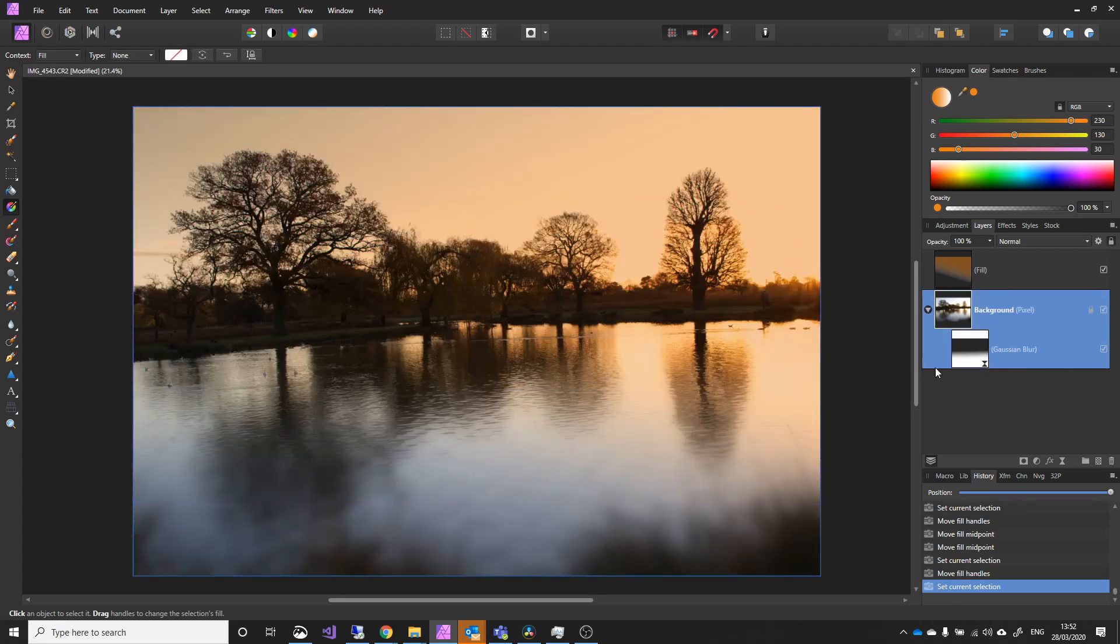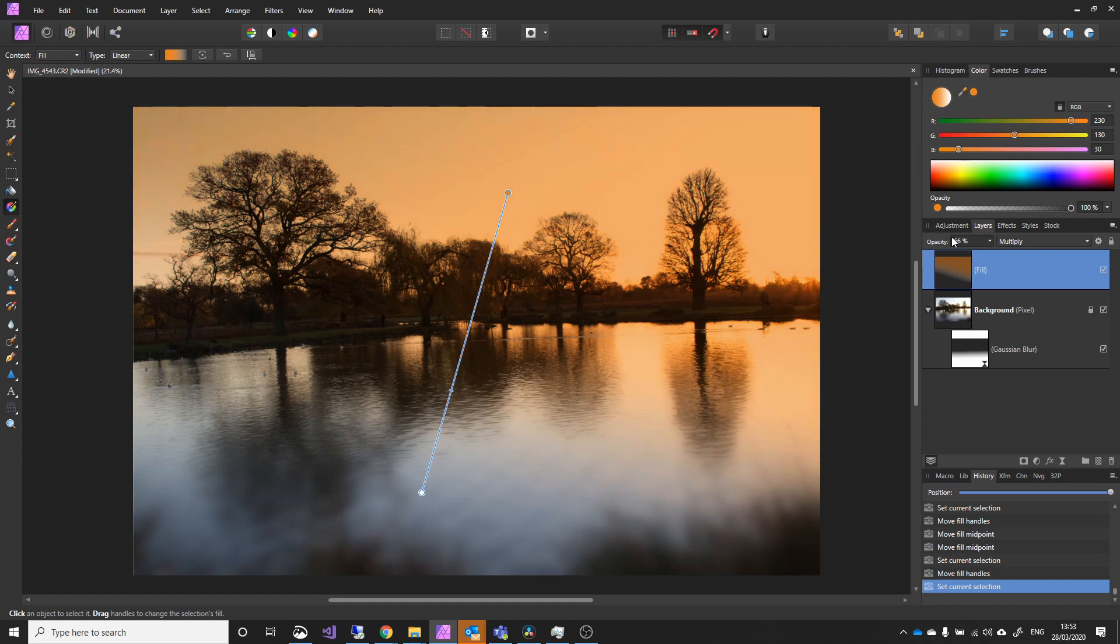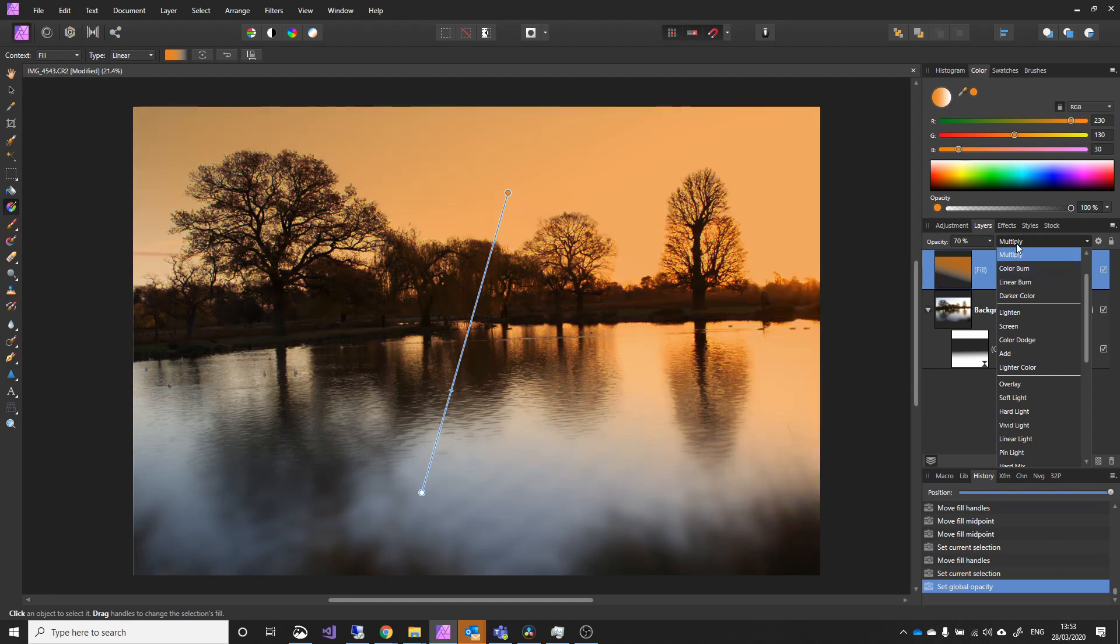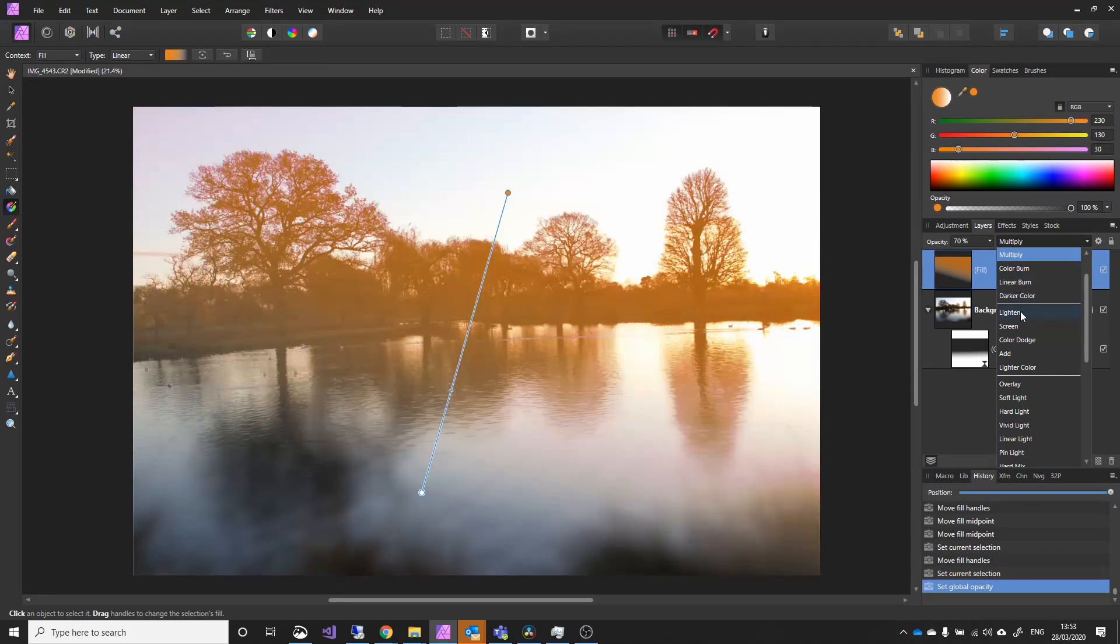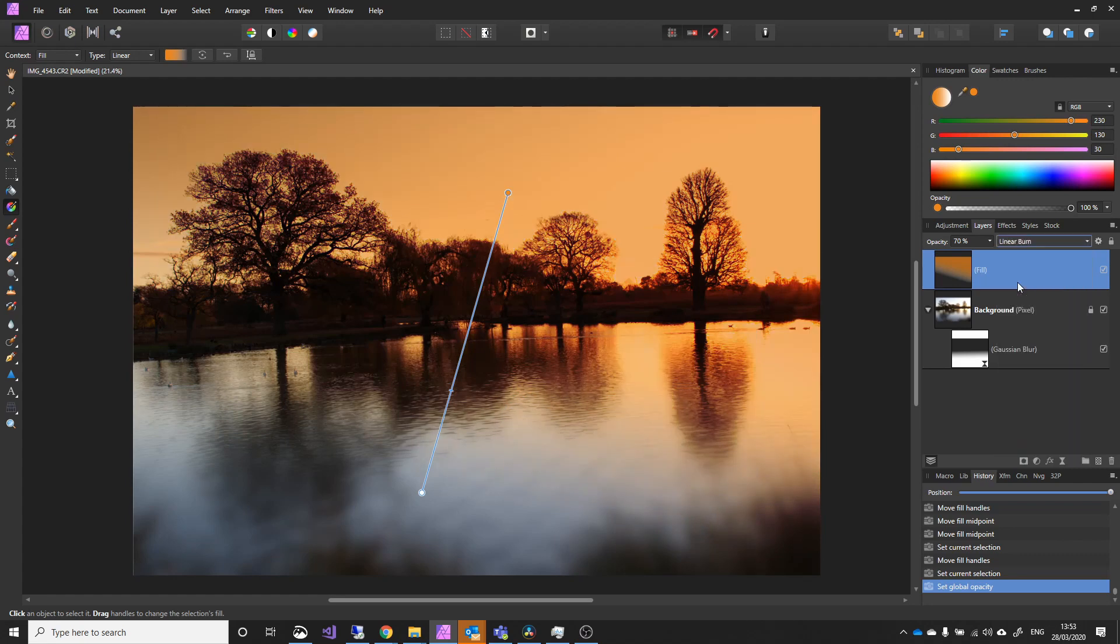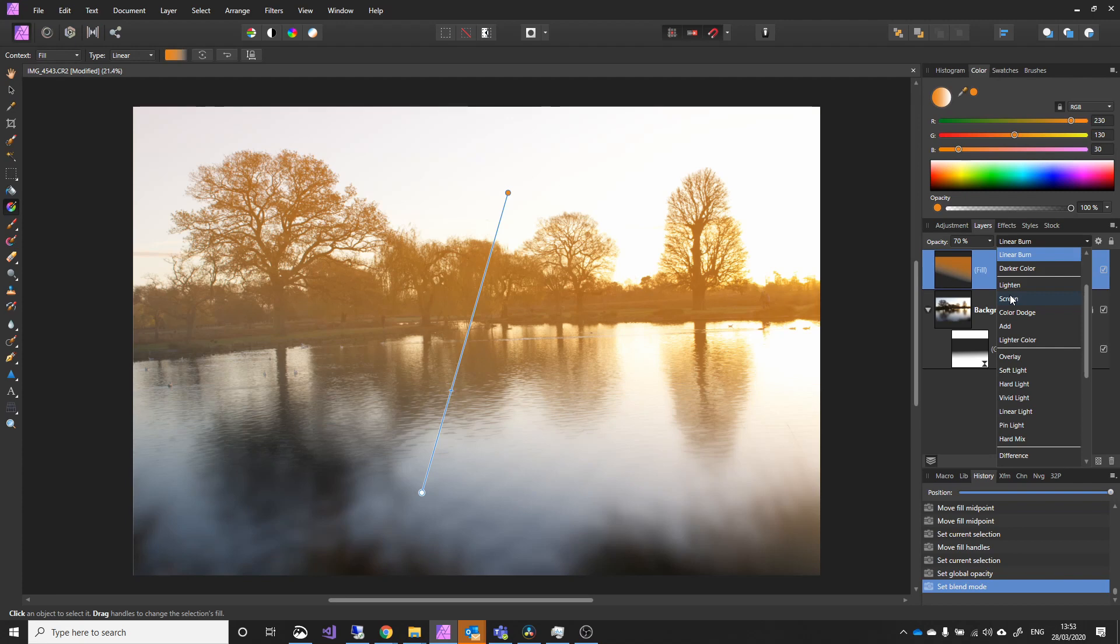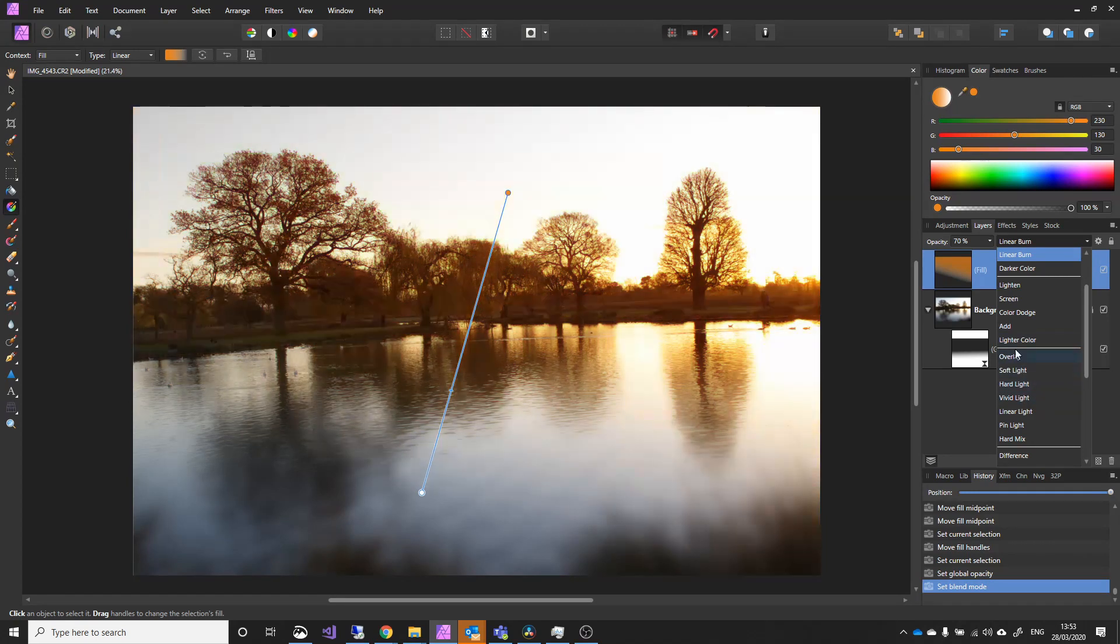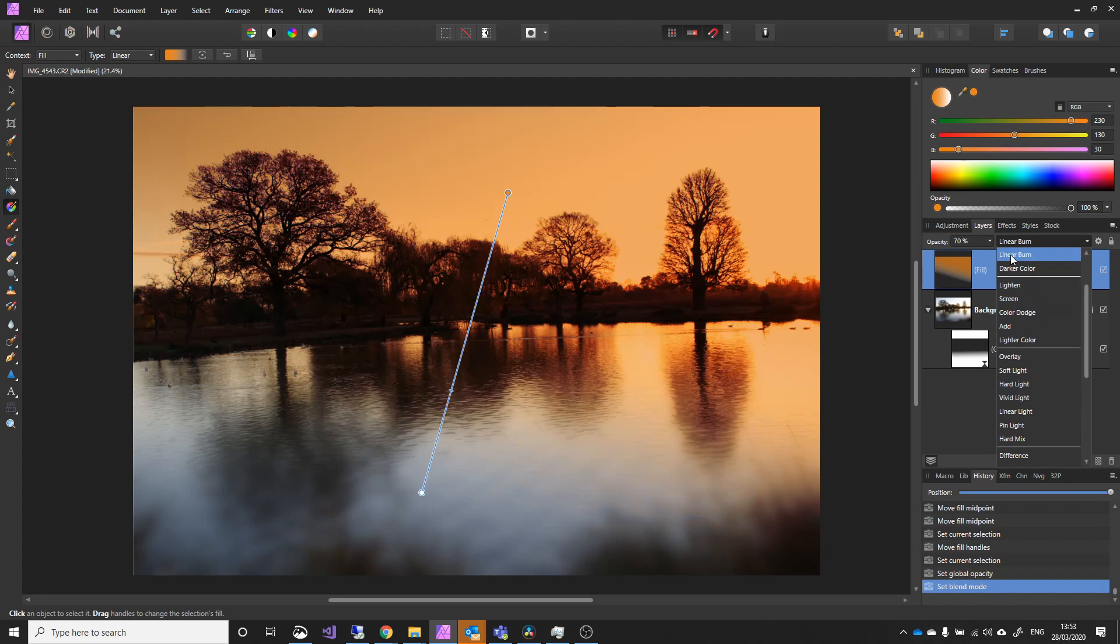Let's just have a final tweak here. Let me just increase. I think I quite like that. Let's just go down, see if there are any better options here. I quite like the linear burn. Let's just try that. Another one to try is probably screen. That's too washed out. No, I think we'll stick with the linear.